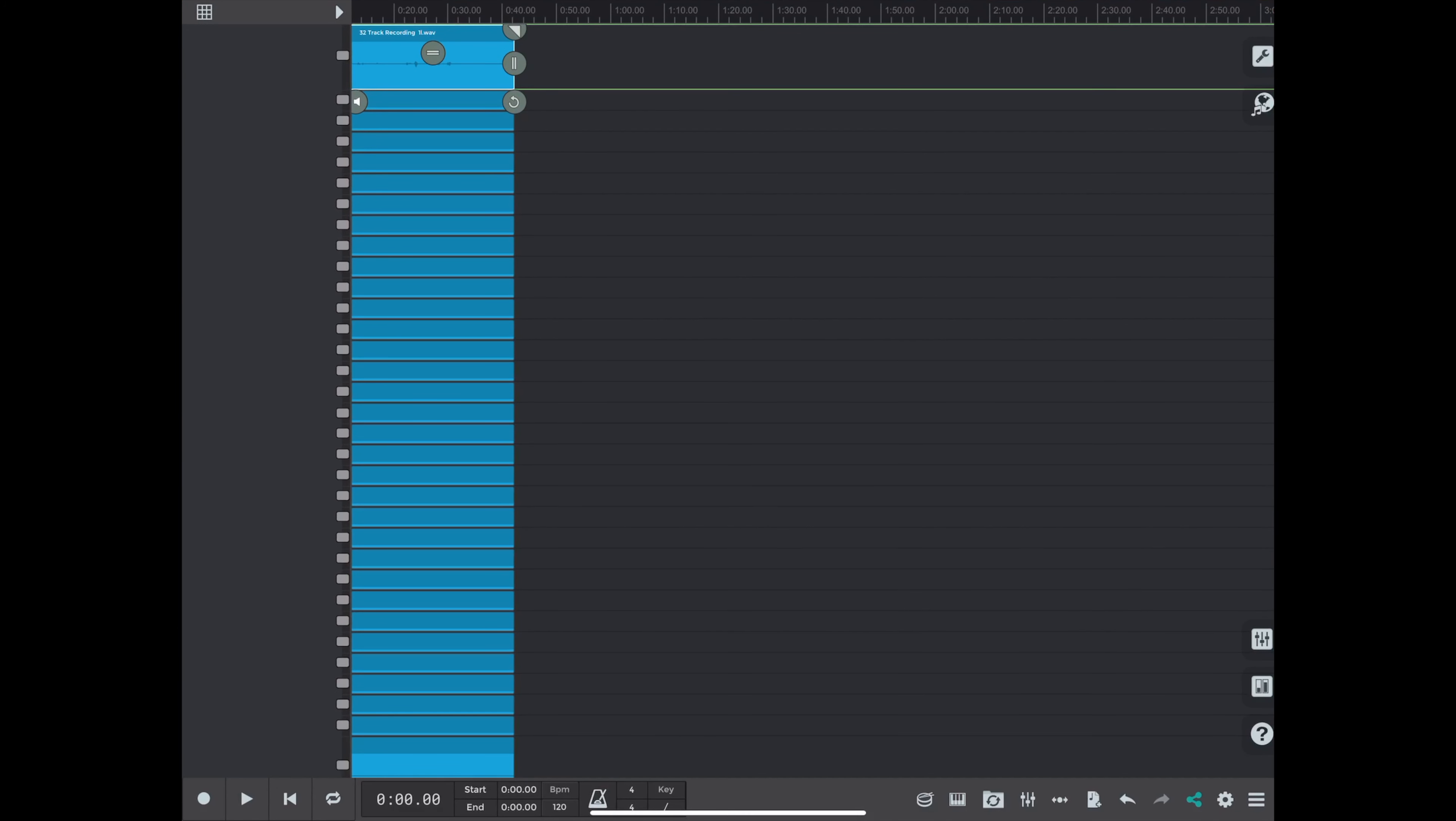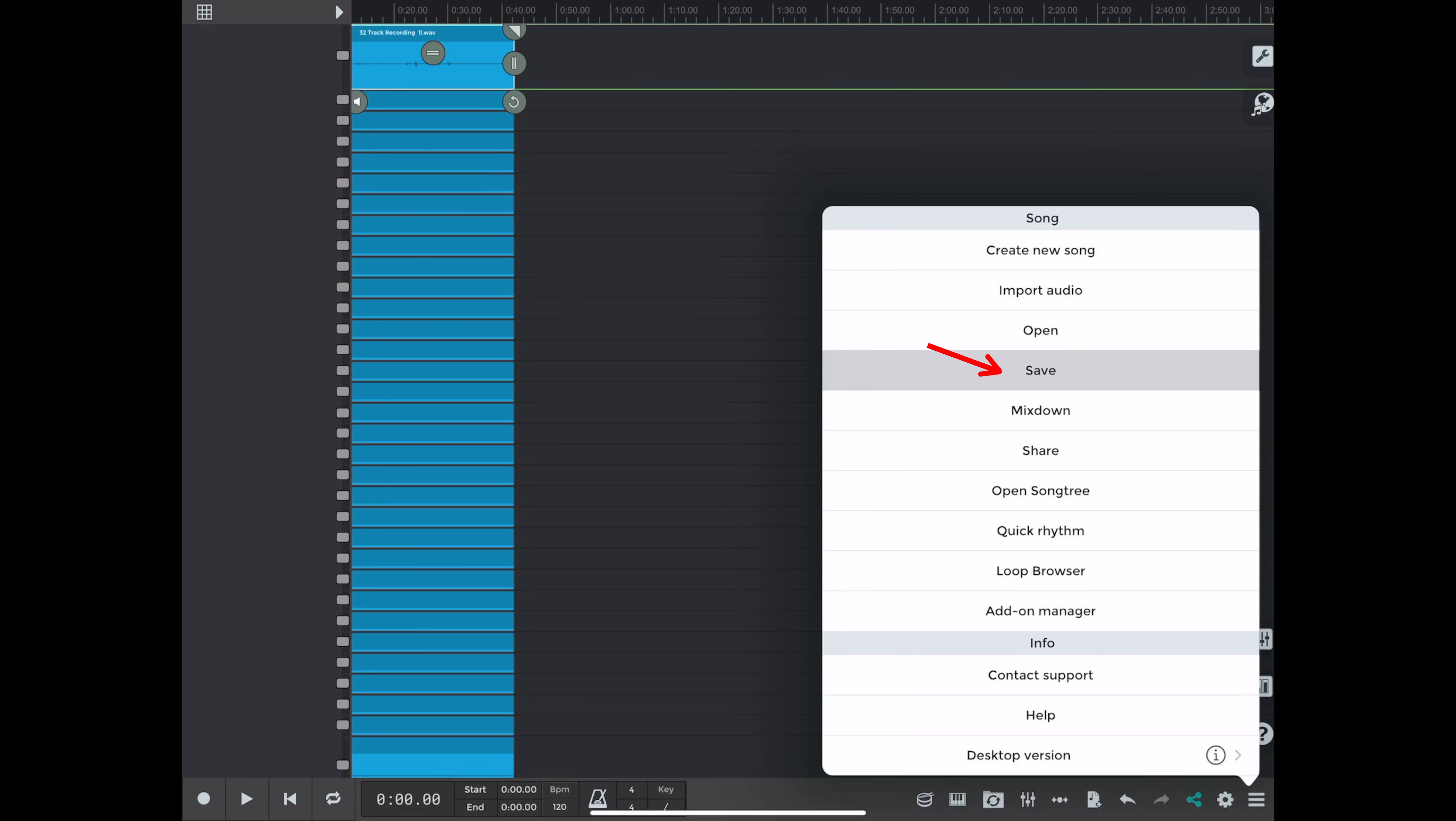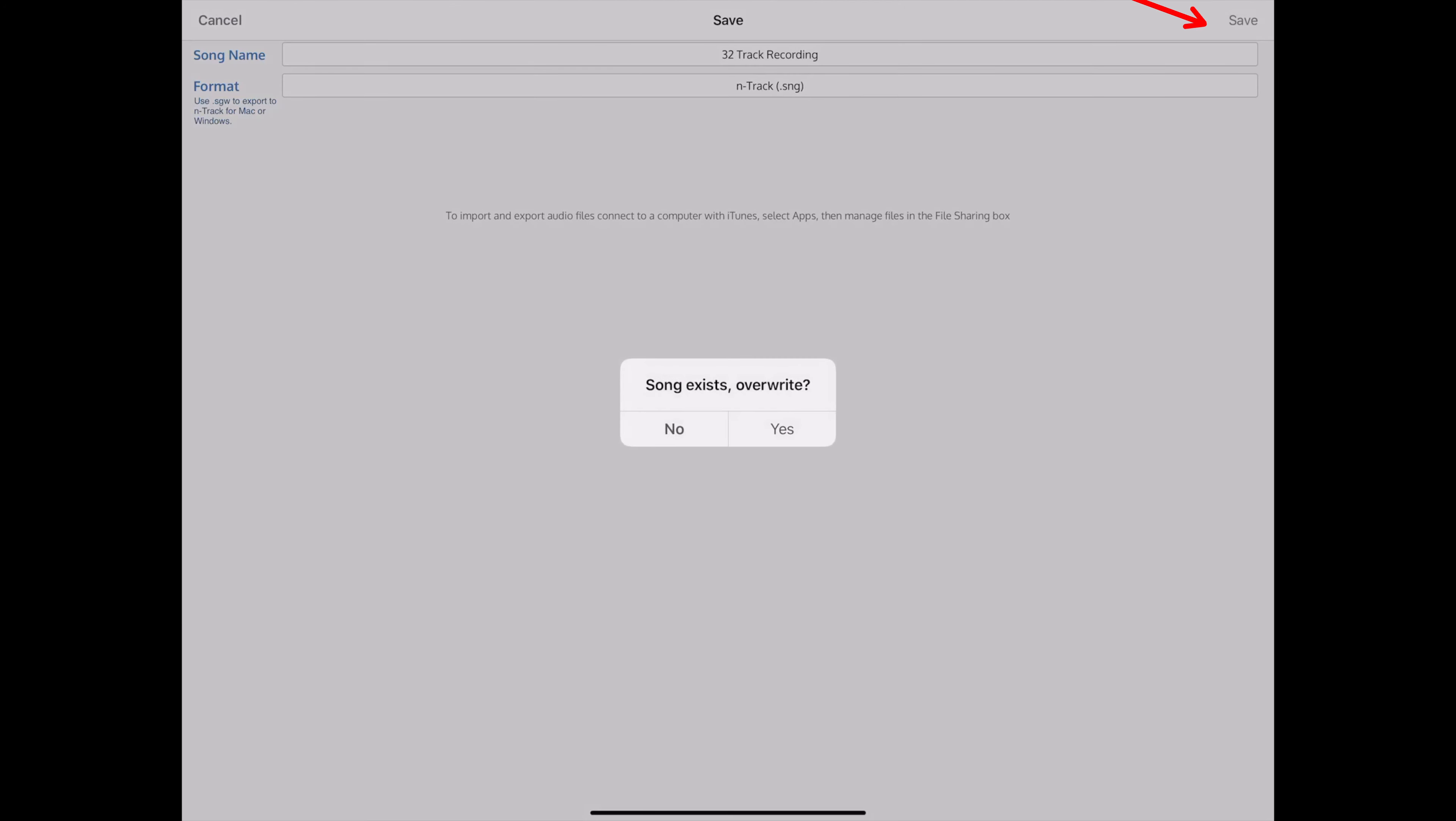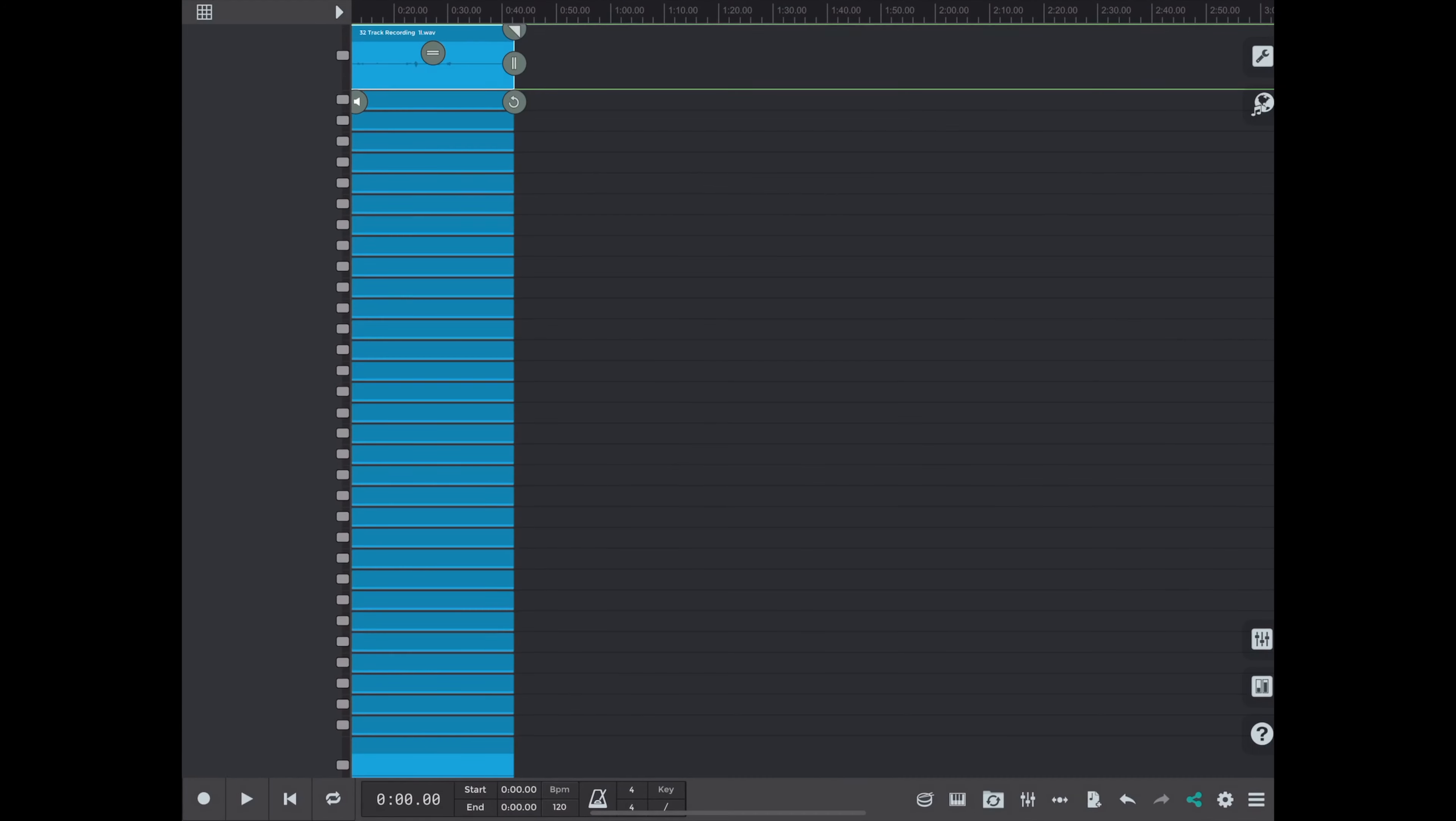Okay, so now that we've recorded all our 32 tracks, we want to save our session. And if you saved it earlier, you should save it again to make sure that it saves the recording. So we're going to say yes, overwrite. And we've saved our session.